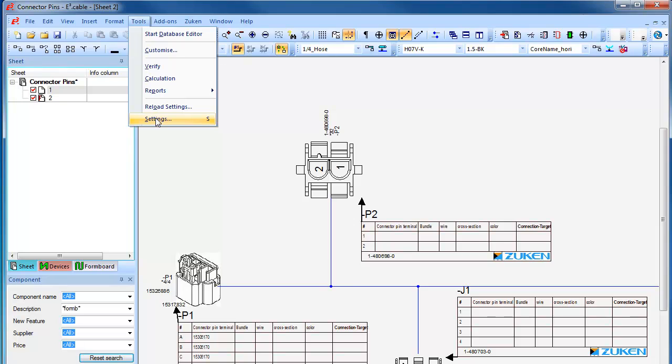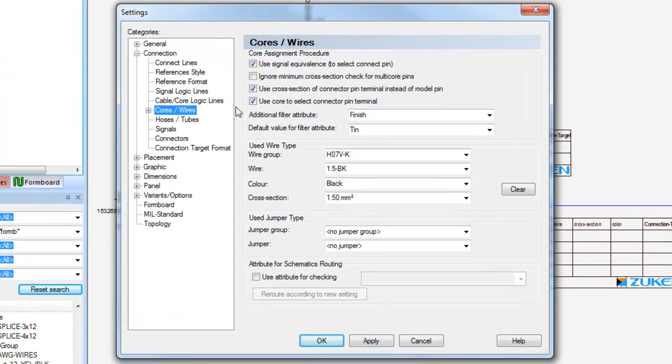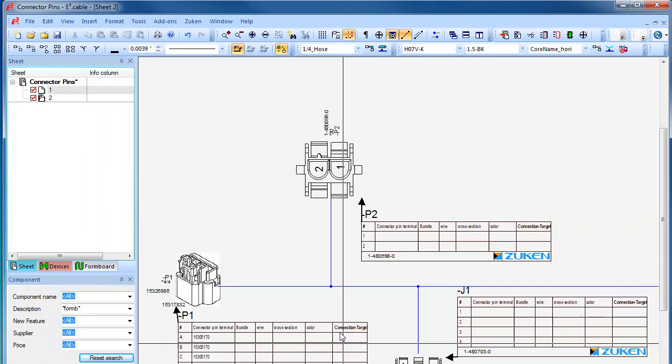In the settings, we can specify to use the cross section or gauge of the connector pin terminal to check the wire size and select to use the core or conductor to determine which connector pin terminal to use. We also have an additional filter to specify the finish of the connector pin terminal based on any environmental constraints.